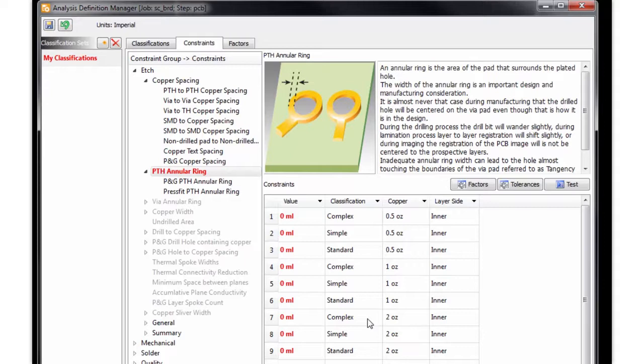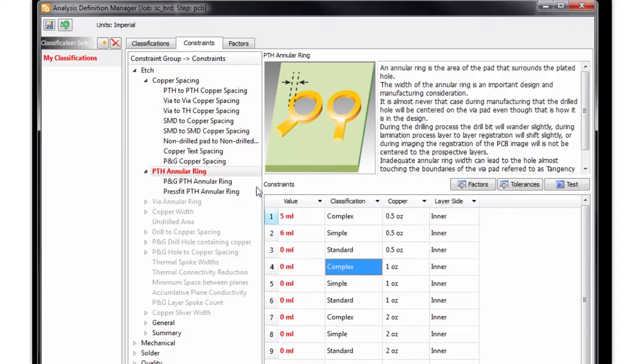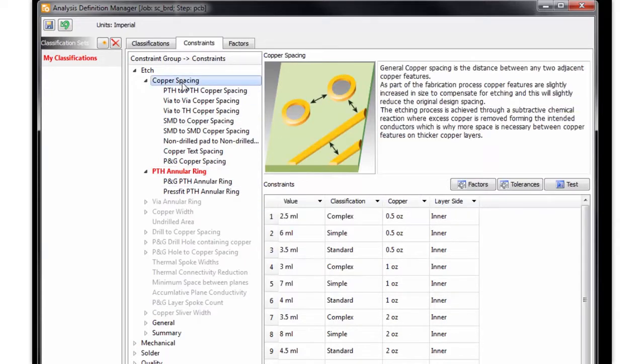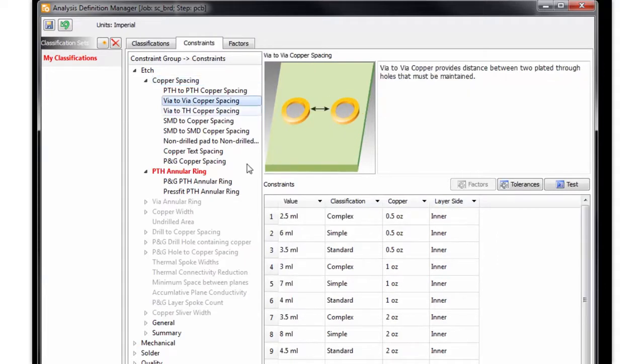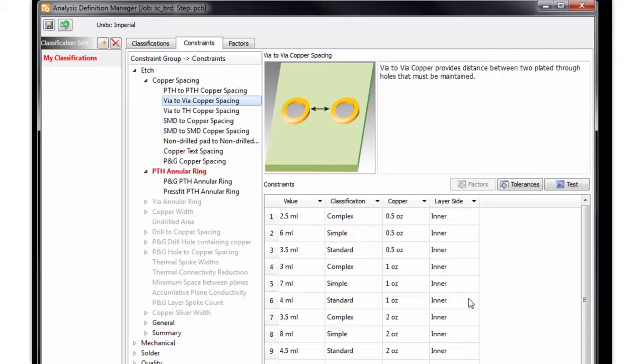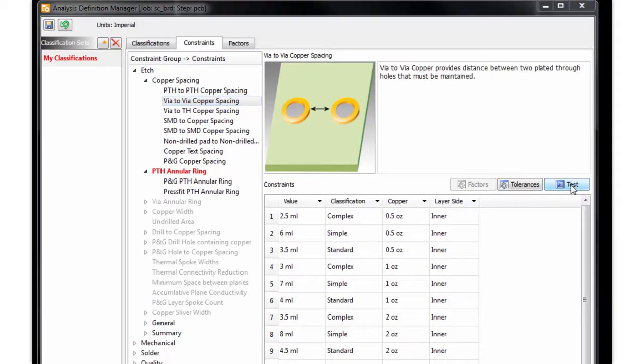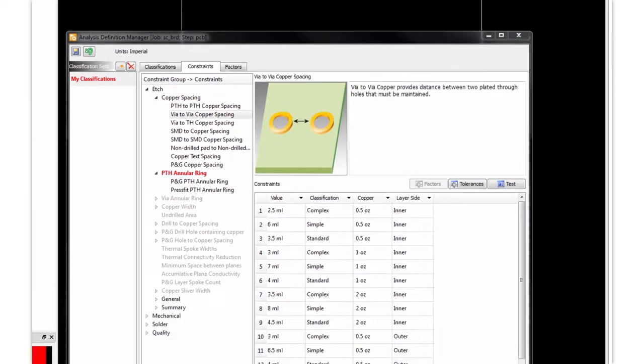Now that I have my constraints identified for this particular constraint, I can start populating the values. I've already set some of these values from within the copper spacing section. So I'll jump up there to show you how you can quickly test these settings. Here from the via to via copper spacing, you can see I have different values based on the design class versus copper weight versus layer side. And to see the results for this category, we can quickly run the analysis. Now if I wanted to run all checks under copper spacing, I would simply select at this level and rerun my analysis. Okay, now that my analysis is run, let's jump to the MRA to review the results.